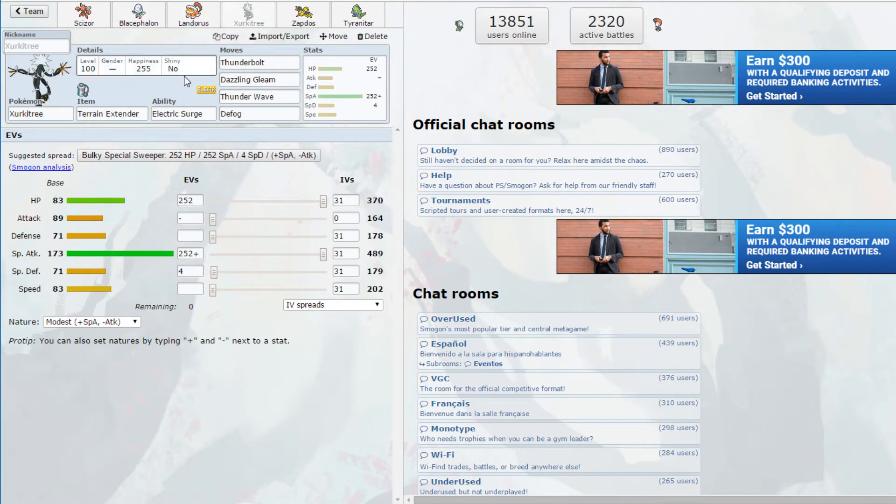You go Leavanny Breloom, not sure why you would do that. We're going to Defog, get rid of these rocks. I don't want to go straight out to Landorus. Actually I'll play Blacephalon, actually what am I thinking? Because you are Heatran but you're still not going to like taking this Earth Power.